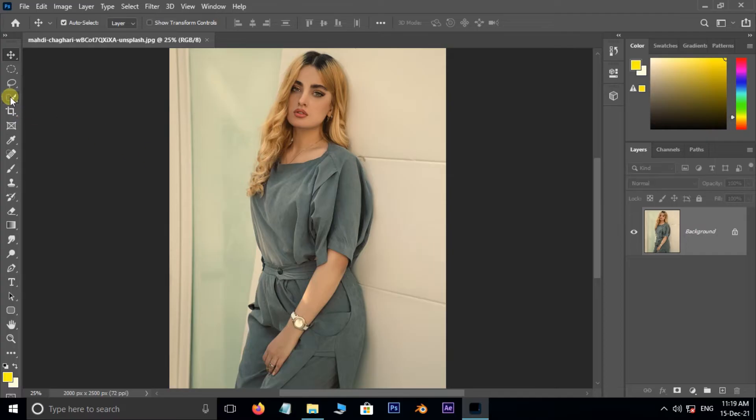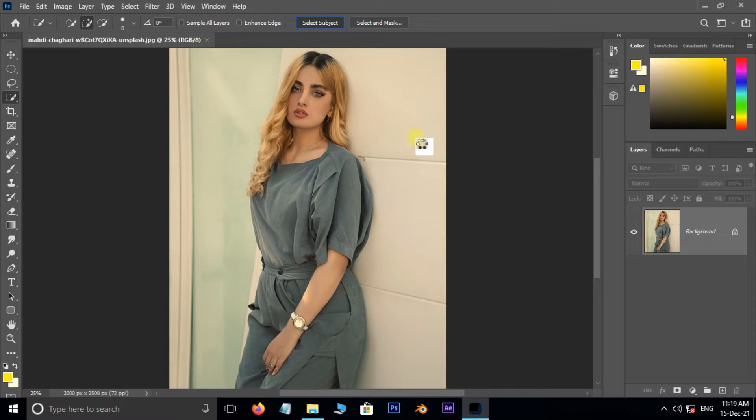Now take the quick selection tool and hit on select subject. Here Photoshop uses the artificial intelligence to select the main subject like this.